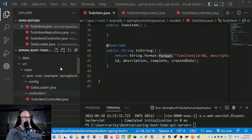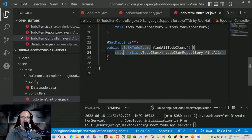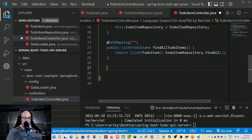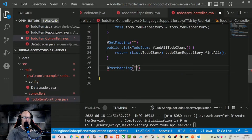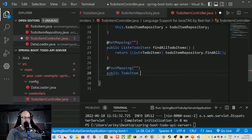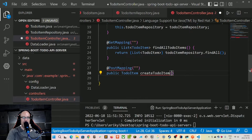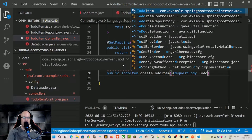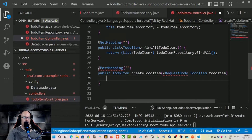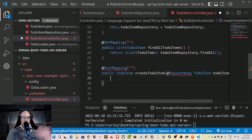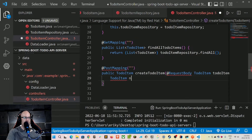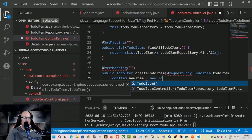Let's look at our controller, which currently just handles the GET all request. We're now going to handle creating a new one, which in typical REST fashion is handled with a POST to the same endpoint. We'll create a public method that returns a to-do item — we'll call it 'createToDoItem' — and we'll be accepting the request body with some attributes passed along with the POST request.